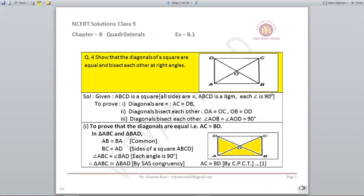Question four: show that the diagonals of a square are equal and bisect each other at right angles. Given: ABCD is a square — all sides equal, it is a parallelogram, and all angles are 90°. We need to prove: (1) AC = DB, (2) OA = OC and OB = OD, and (3) the diagonals bisect at right angles (interior angle = 90°). Let's begin by proving AC = BD.